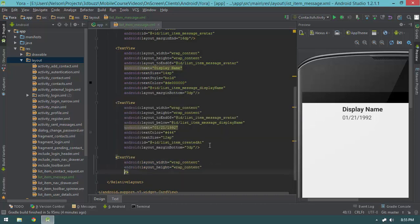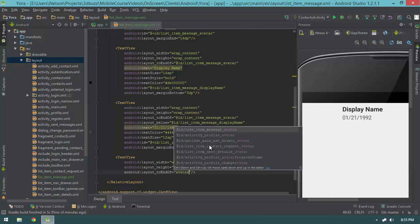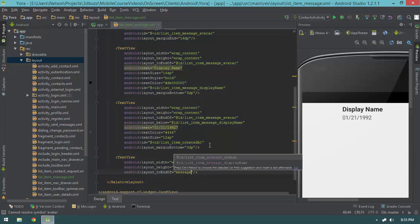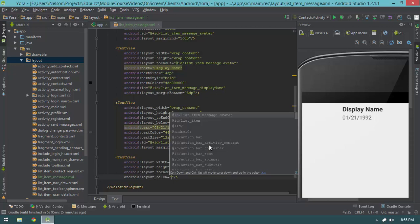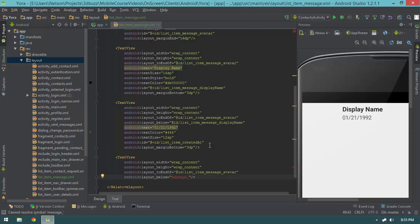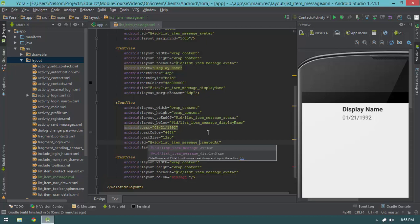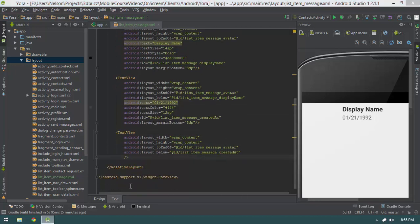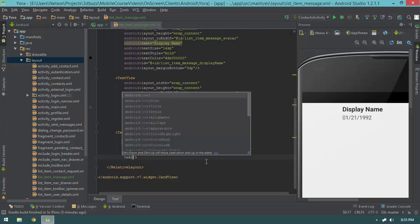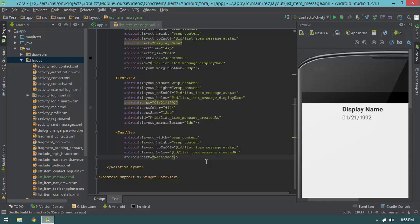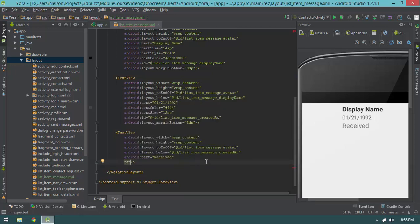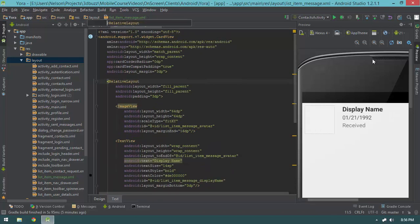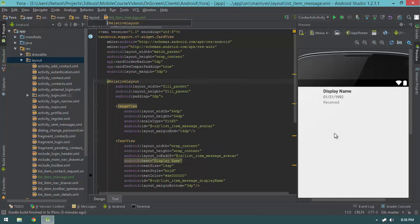Now let's create our last TextView. It will be wrap_content, layout_toEndOf message_avatar, and layout_below list_item_message_created_at. This view is just going to tell you whether the message was sent or received, so I'll give it a text of 'Received' and a text size of 12sp. That pretty much wraps up how I want messages to be displayed in lists.